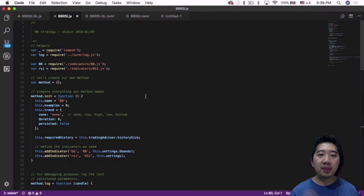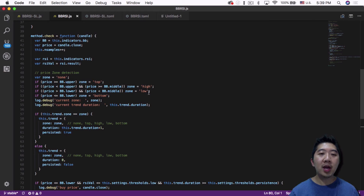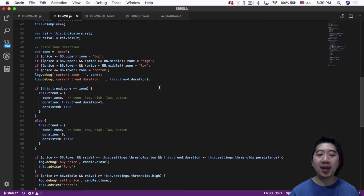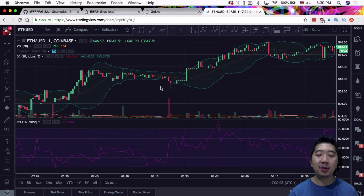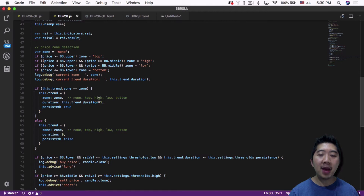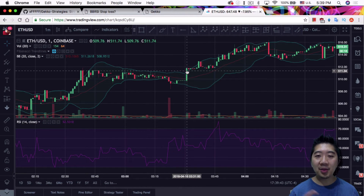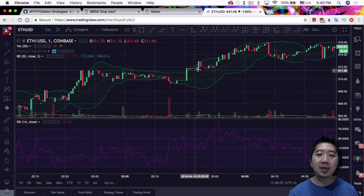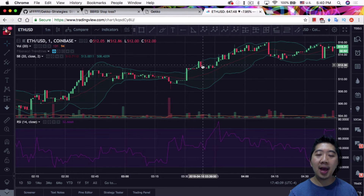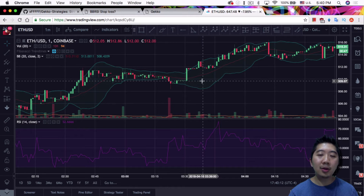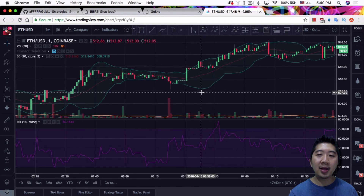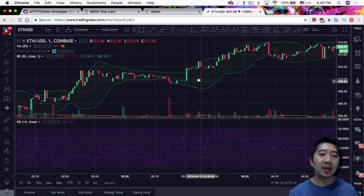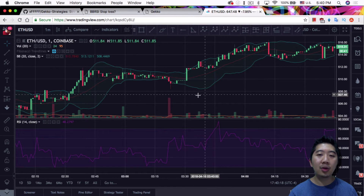So how does the BBRSI strategy use these indicators? With this strategy, it first detects the zone it is in. There are five zones: none, top, high, low, and bottom. My understanding is the top zone is above the band, the high zone is between the red line and the green line on top, the low zone is between the red line and the lower green band, and the bottom is below the green band.